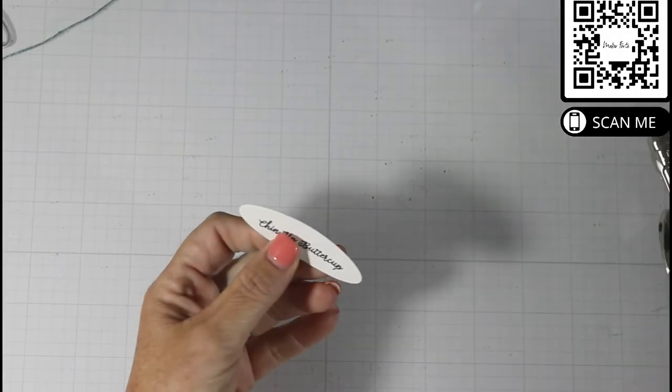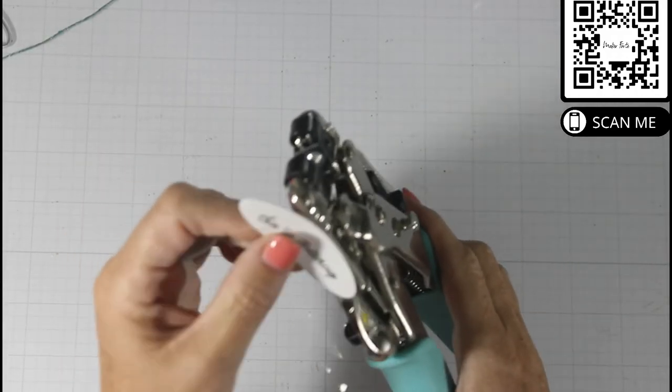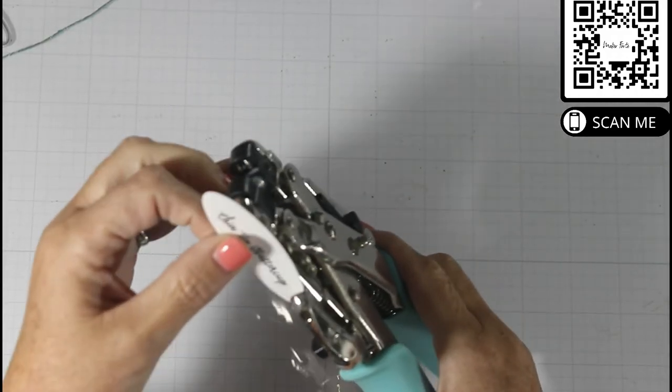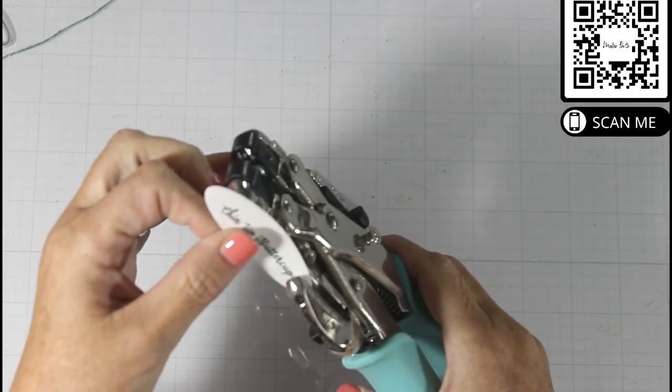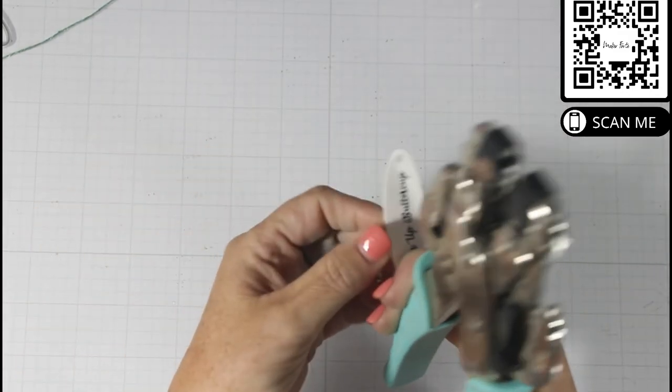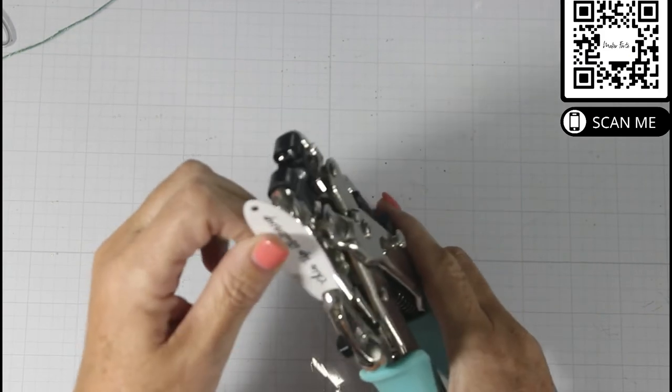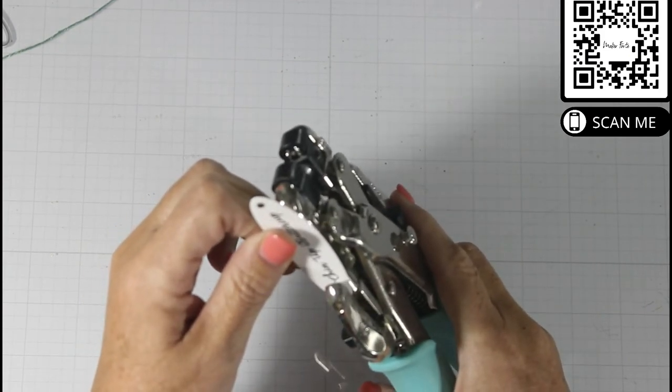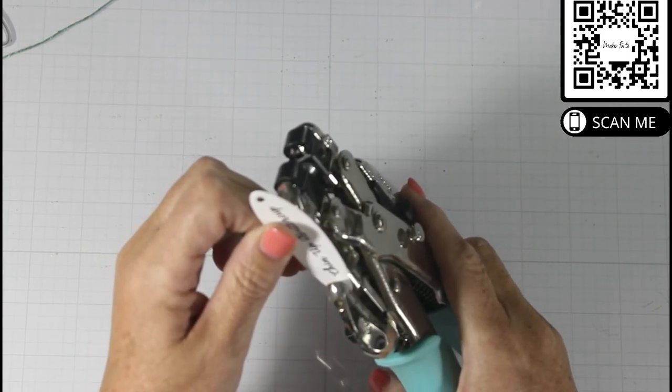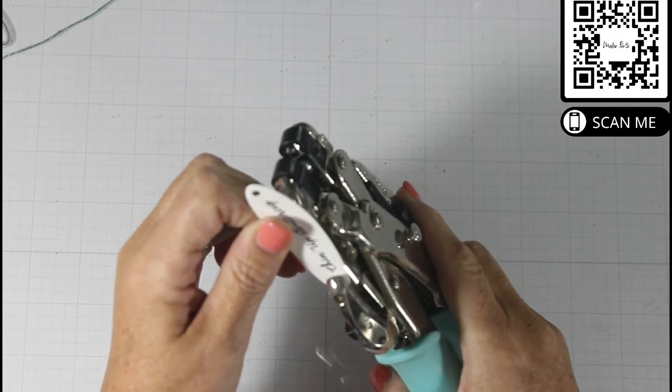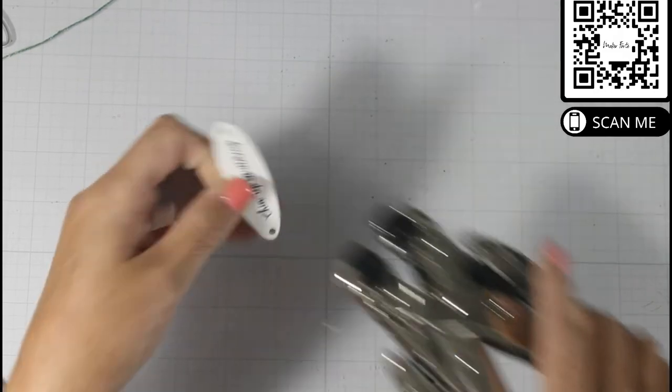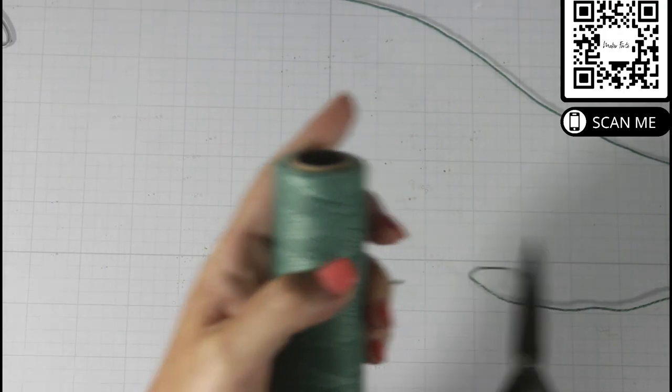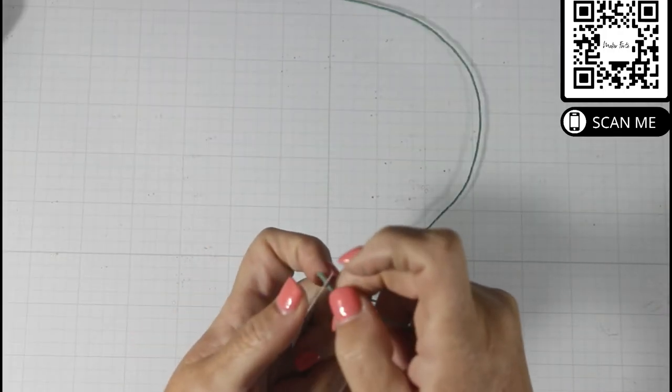Next I come in with the sub sentiment from the stamp set, and I die cut that into an oval. Using my Crop-A-Dial, I put in two holes to make it look like a tag, and then I bring in some sage colored twine and fish that through.